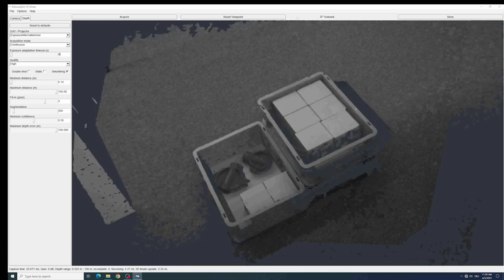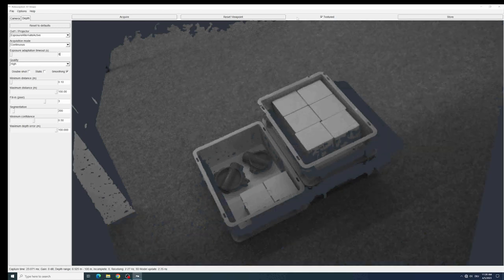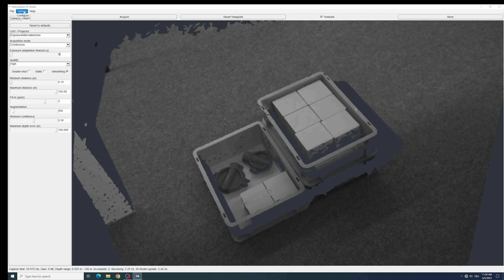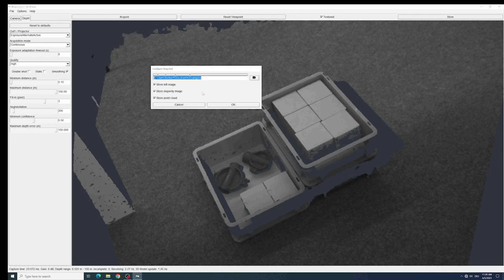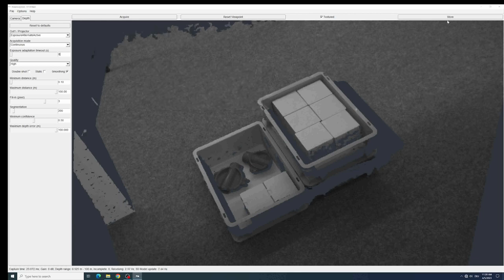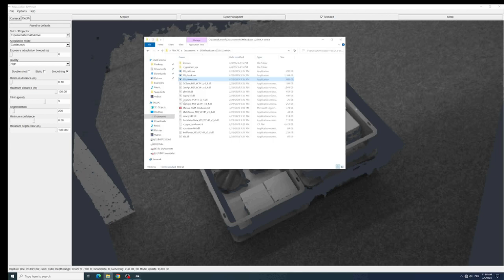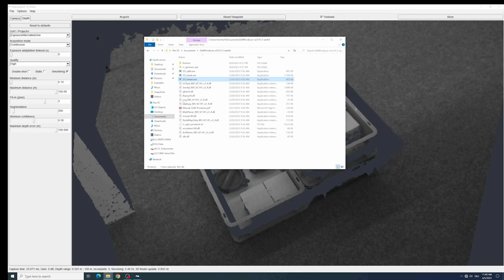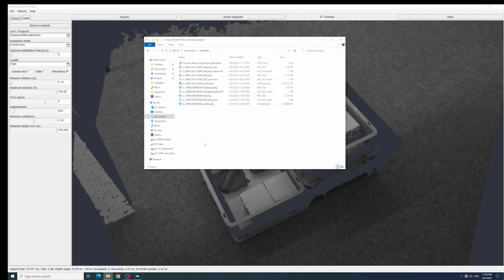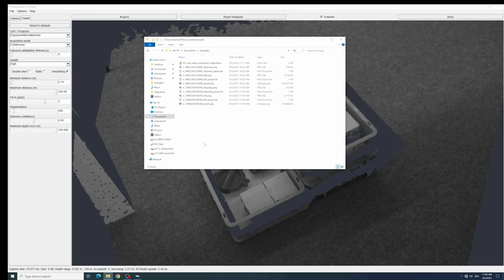In addition to that you can also download the latest snapshot or the latest data that you acquired with the store button. Before that you need to configure your output folder where the data needs to be stored and you can also set if you only want to have the 3D data or also the 2D image. Then click on store and you will find the data in your folder. In my case it's documents, examples and here are the latest data. That's about an easy installation process of this SGM producer library and about doing some first acquisitions and some first settings.